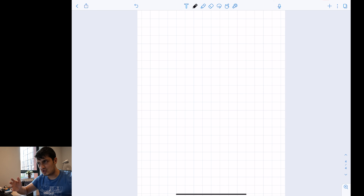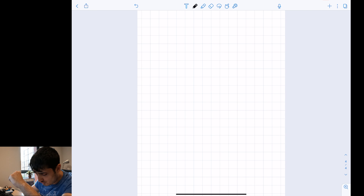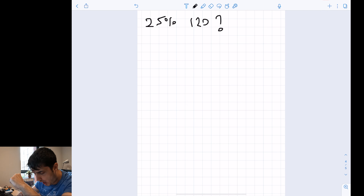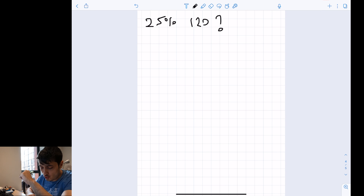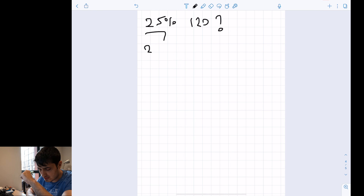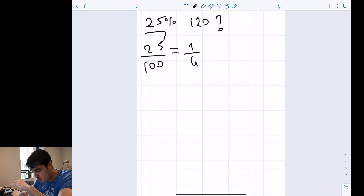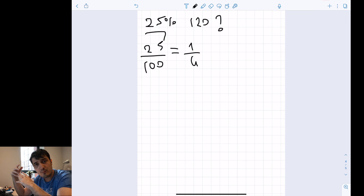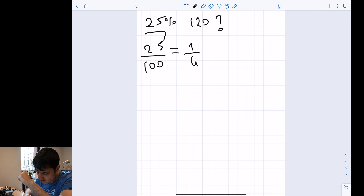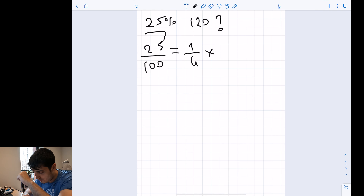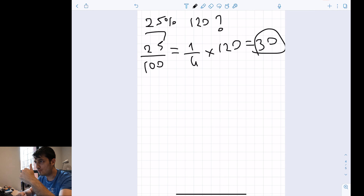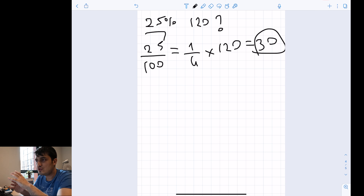Let's solve another question: find 25% of 120. We know that 25% can be written as 25 divided by 100, which equals 1 over 4. To find 25% of 120, multiply 1/4 by 120, which gives 30. That's the answer.